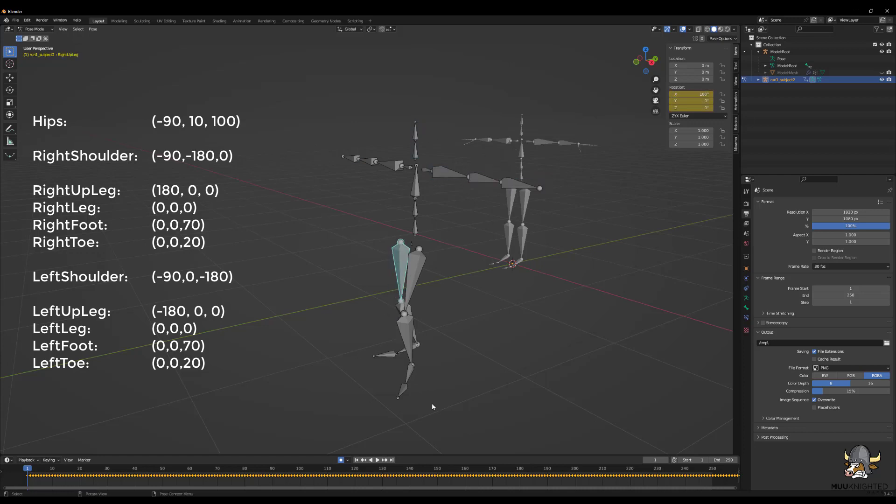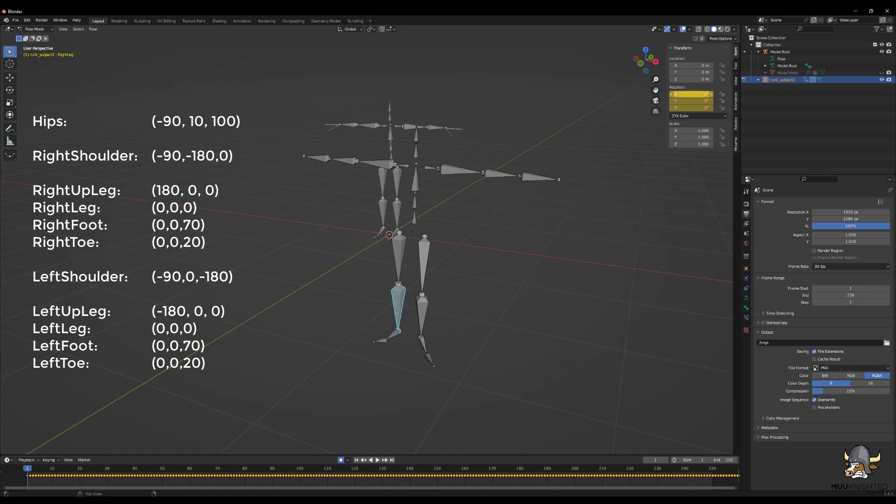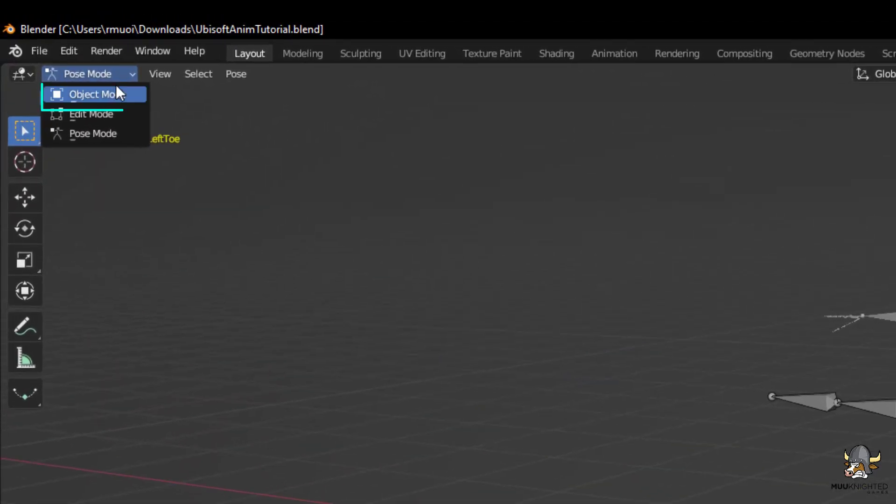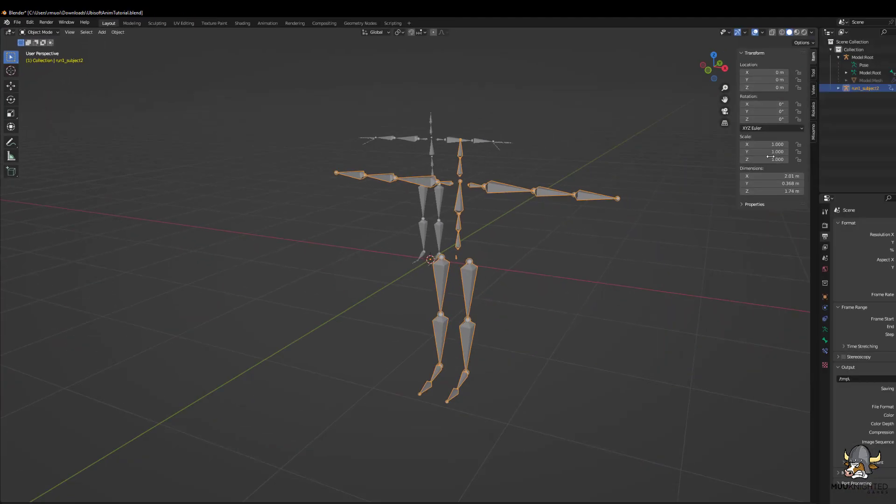Of course, feel free to change the values as you see fit. These are merely the values I chose to use. After that is finished, go back to object mode.